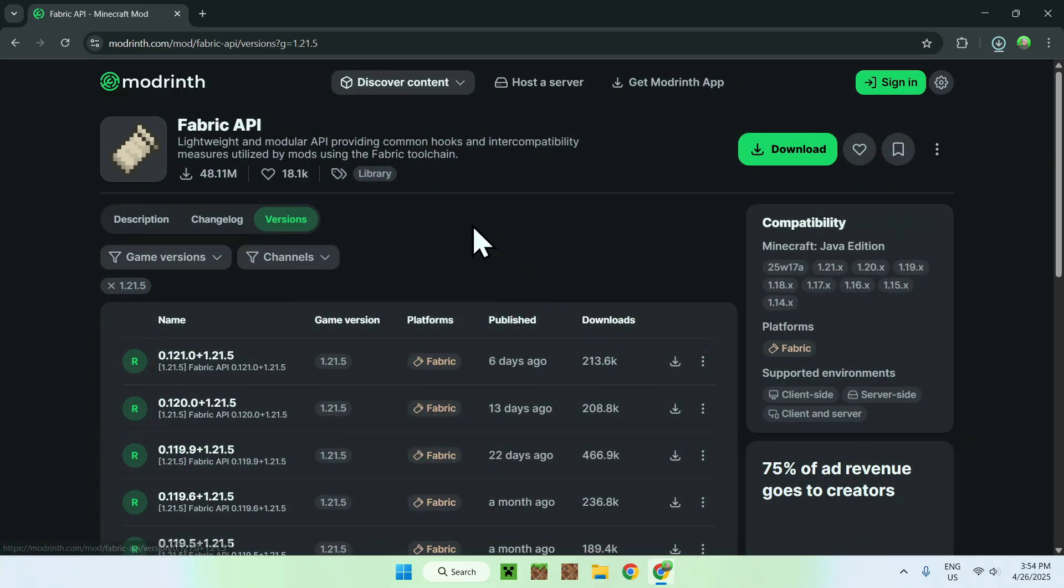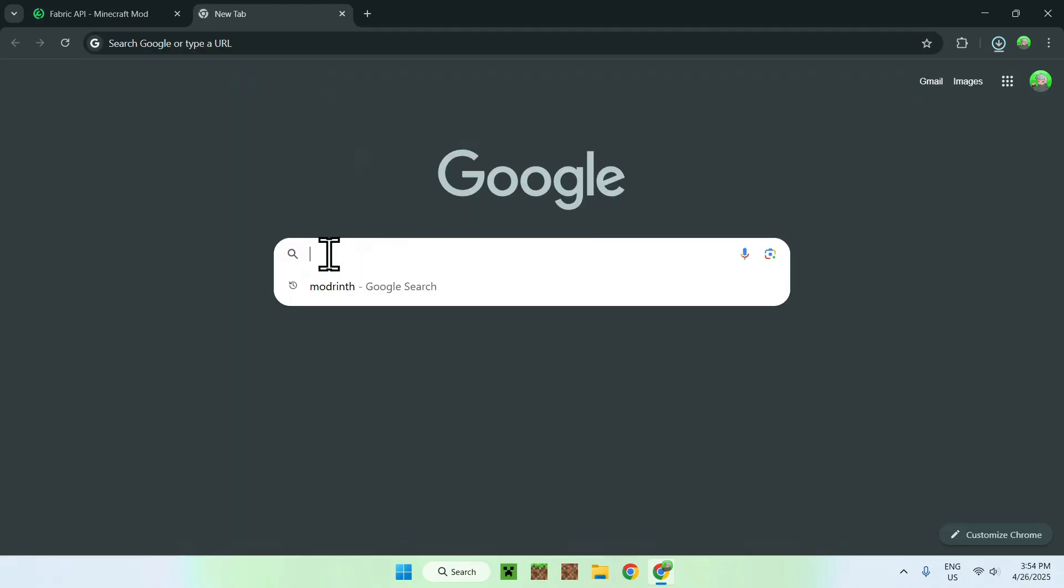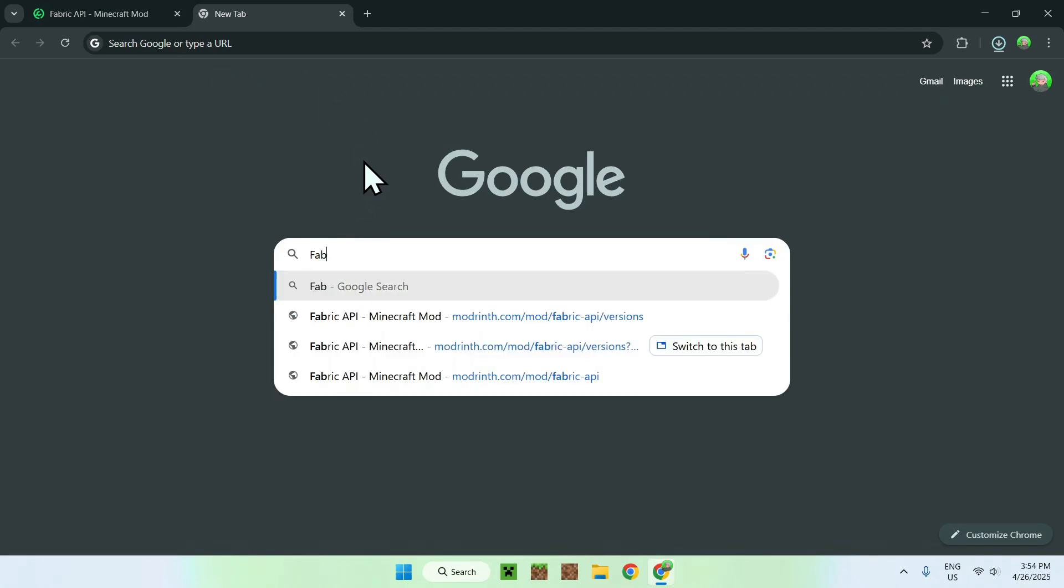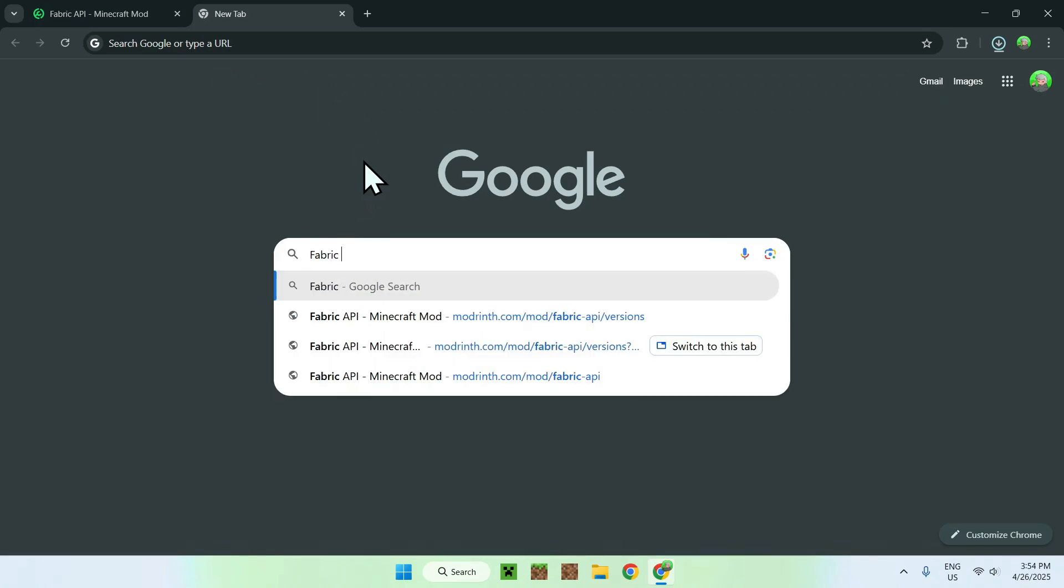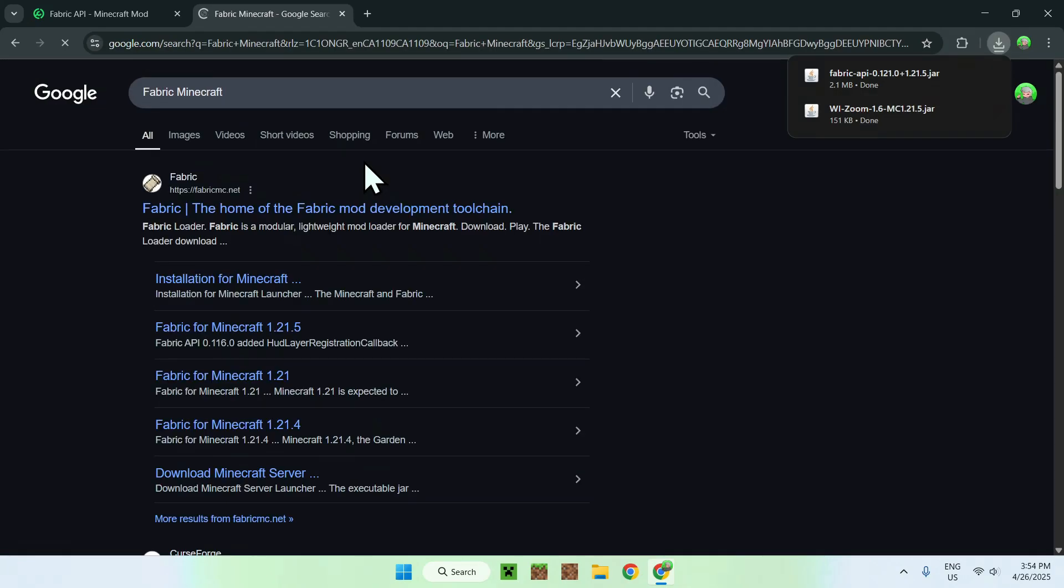And now, you're done with modrinth. So all you have to do here is just go to a new tab, and you want to go ahead and search up in your search bar, fabric minecraft. And from there, you want to enter, and now all you want to do is go to fabric.mc.net, you want to click on fabric.